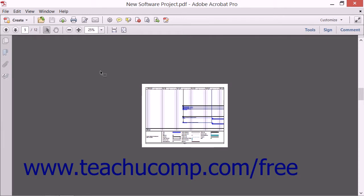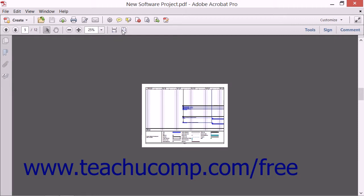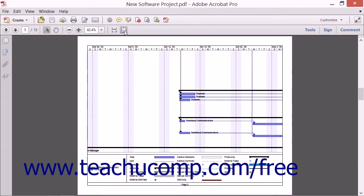To the right of the zoom drop-down menu is the Fit to Window Width button and the Fit One Full Page to Window button. When you use these different zoom commands, you are not changing the file size or any aspect of your PDF. Zoom tools only change the way that your open PDF file appears on screen.